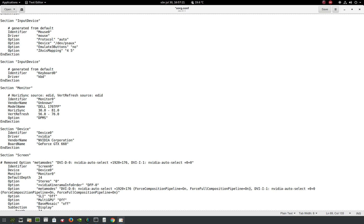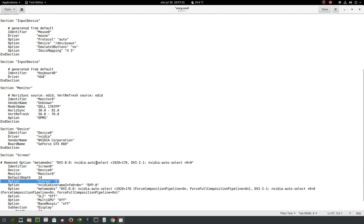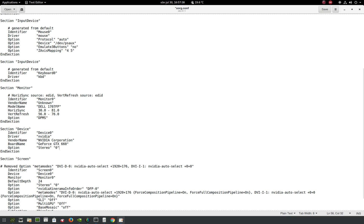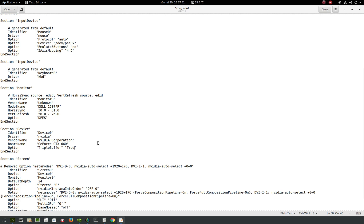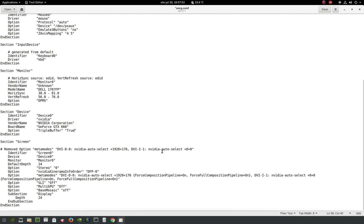While I'm in here, I'm actually going to add triple buffering as well. You do that in the section device, just underneath here. You're going to type in triple buffer and set it to true. That's it.